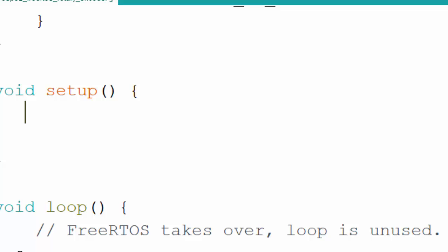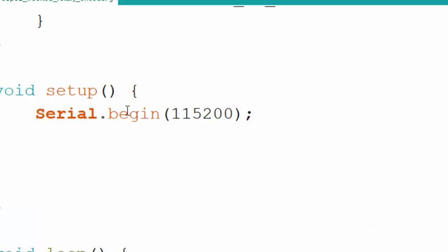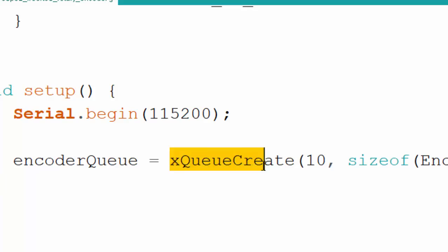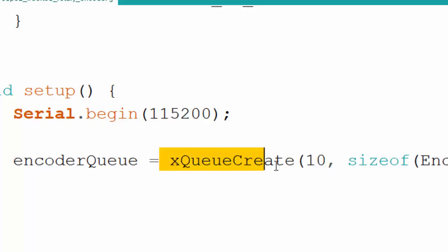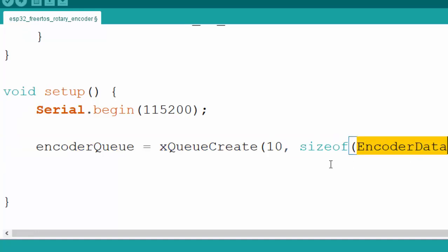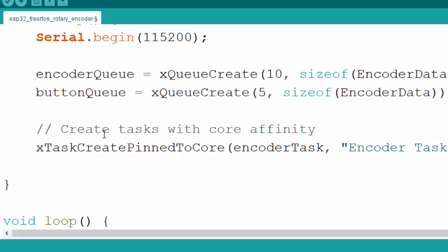In the FreeRTOS code, we put nothing inside the loop. Inside setup, we initialize the serial port, then create an encoder queue of size 10 — if more than 10 items accumulate, sending will be blocked until the first 10 are handled. The second parameter is the size of the encoder data structure, which I'll explain later. We also create a button queue of size 5 with the same encoder data structure, then create the tasks.